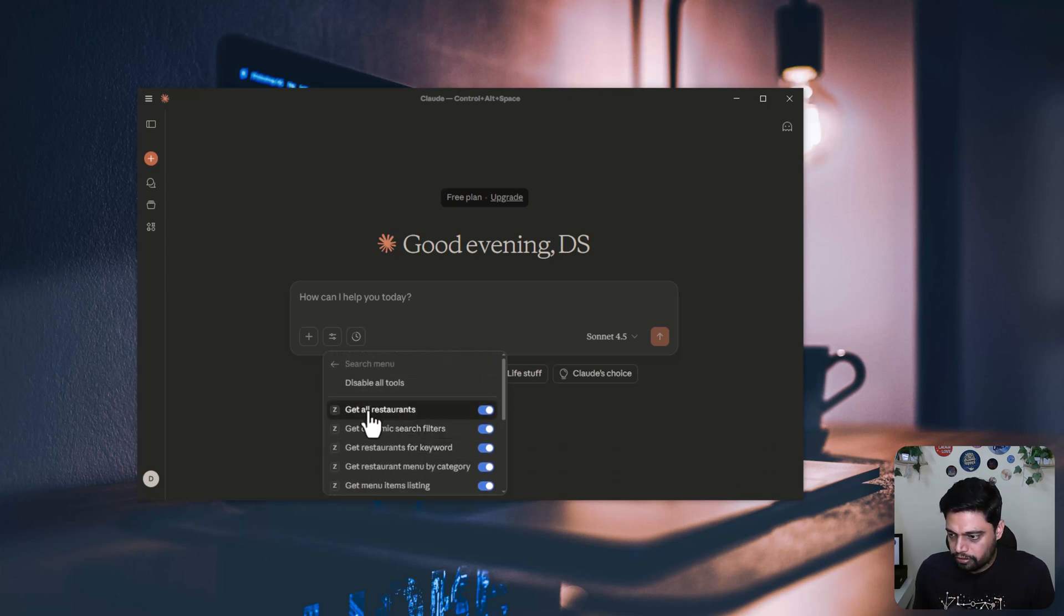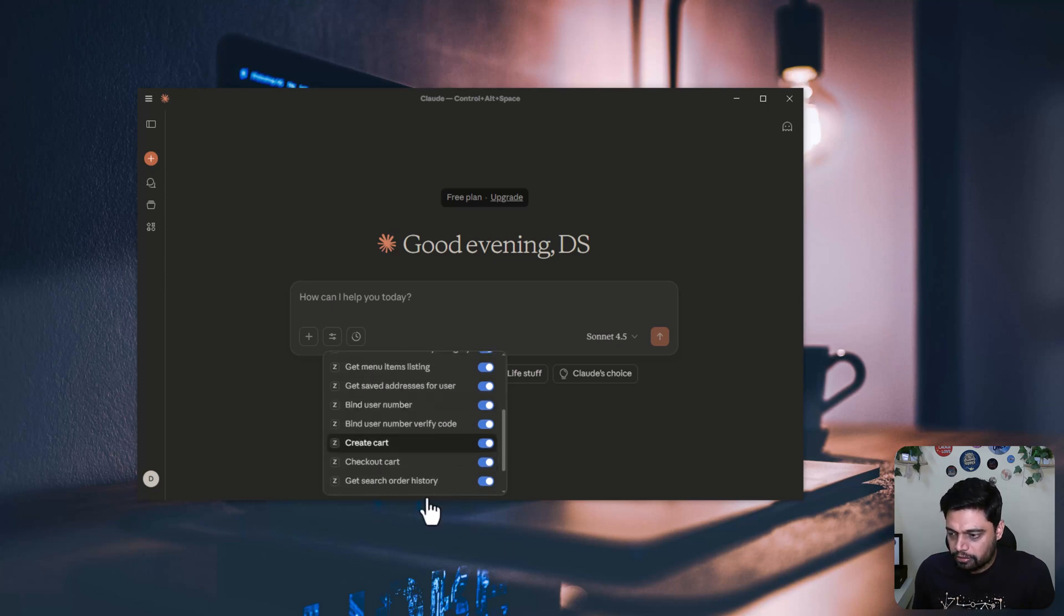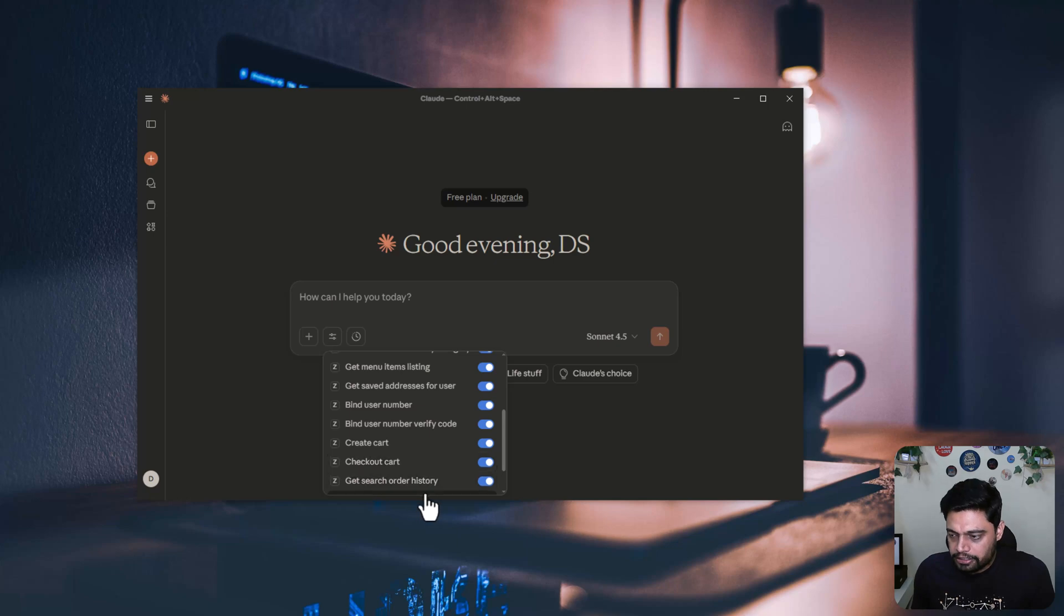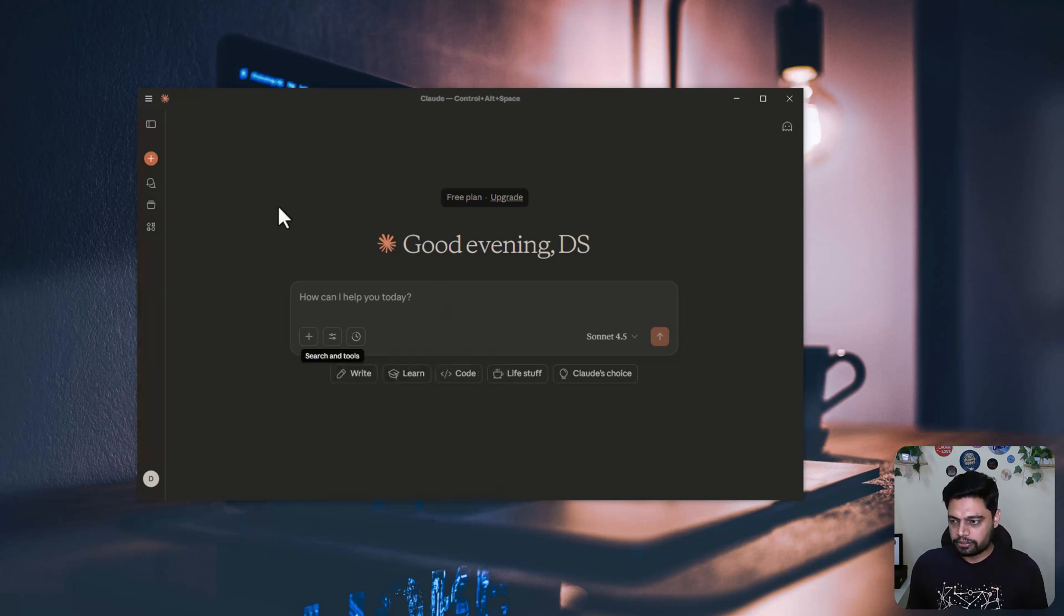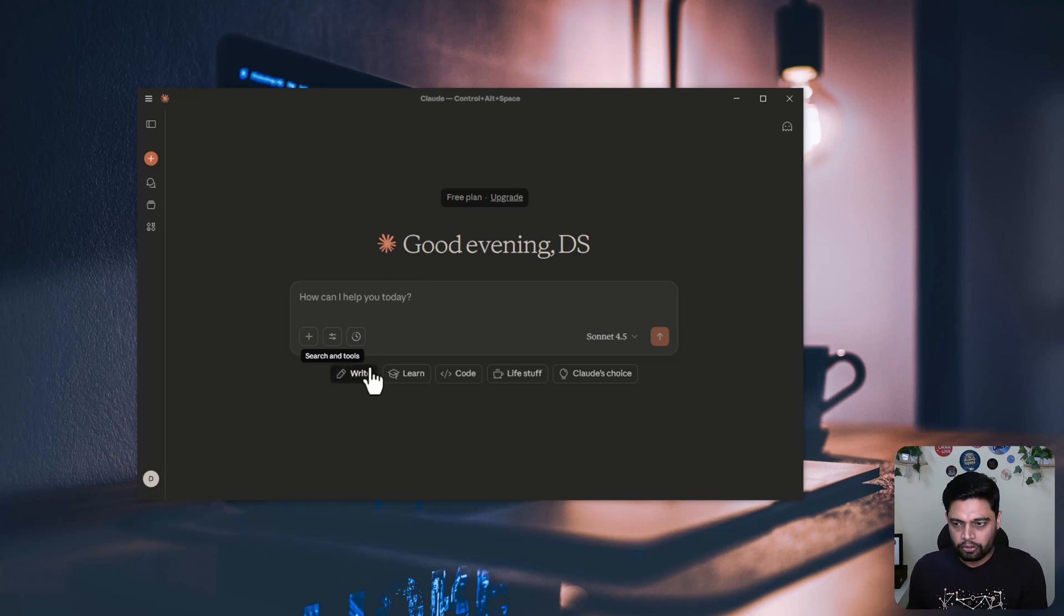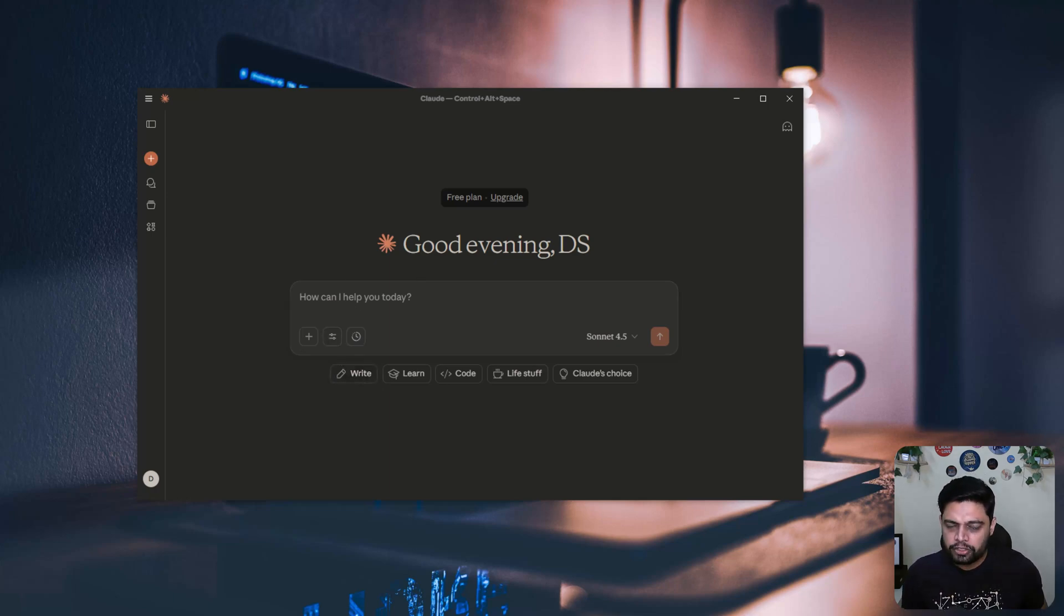So there's get all restaurants, get menu item listing, create cart, create checkout, all this functionality is added and Claude has access to all that as part of the MCP server.